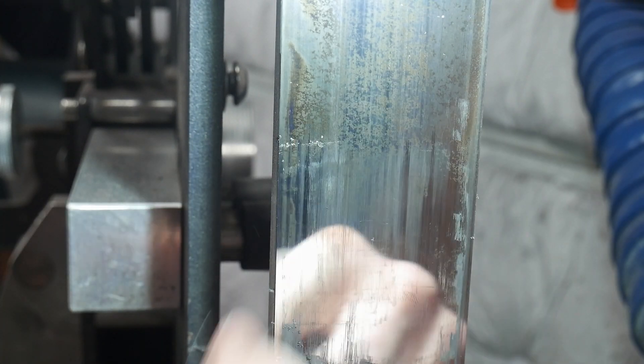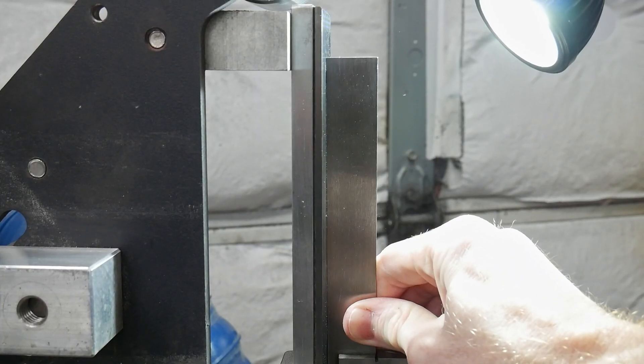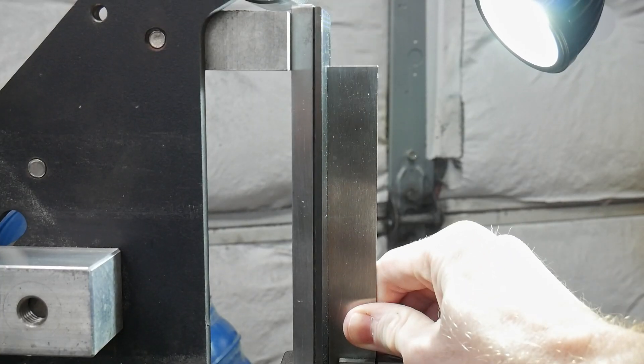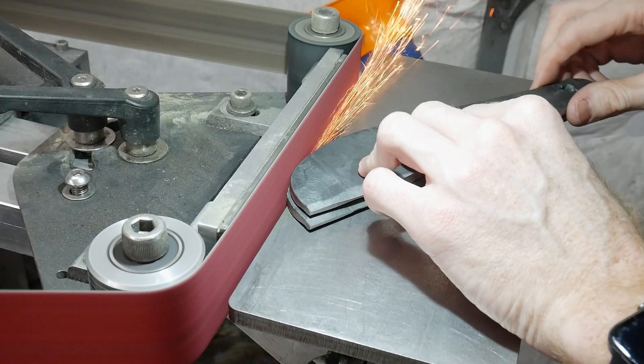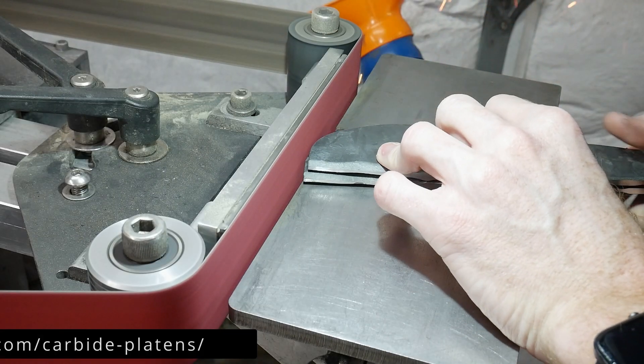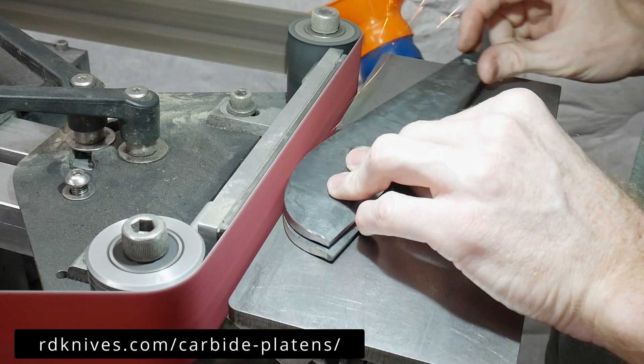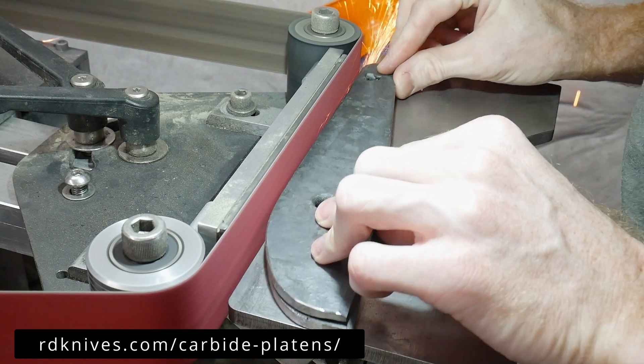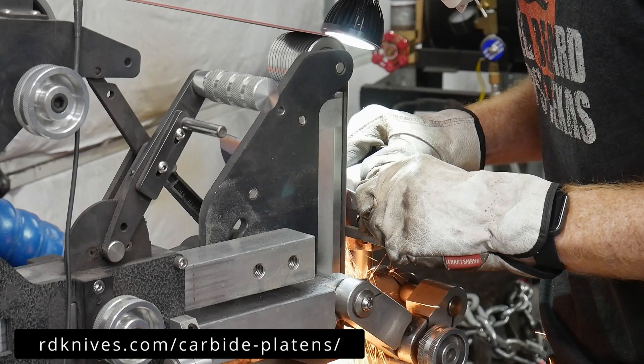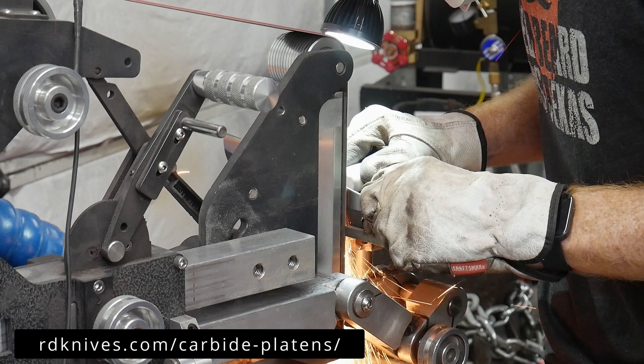This gunk builds up due to dirt inside the belt and glue on the seam. Right now he's selling these for around $140, which in my opinion is a fair price for the peace of mind of a perfectly flat platen face all the time.